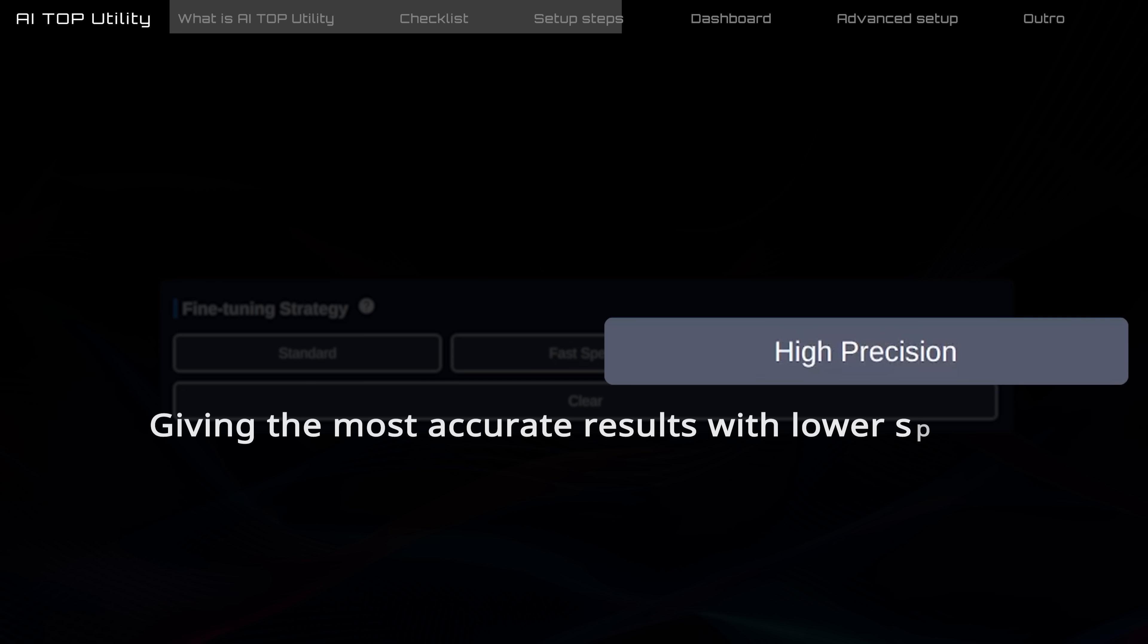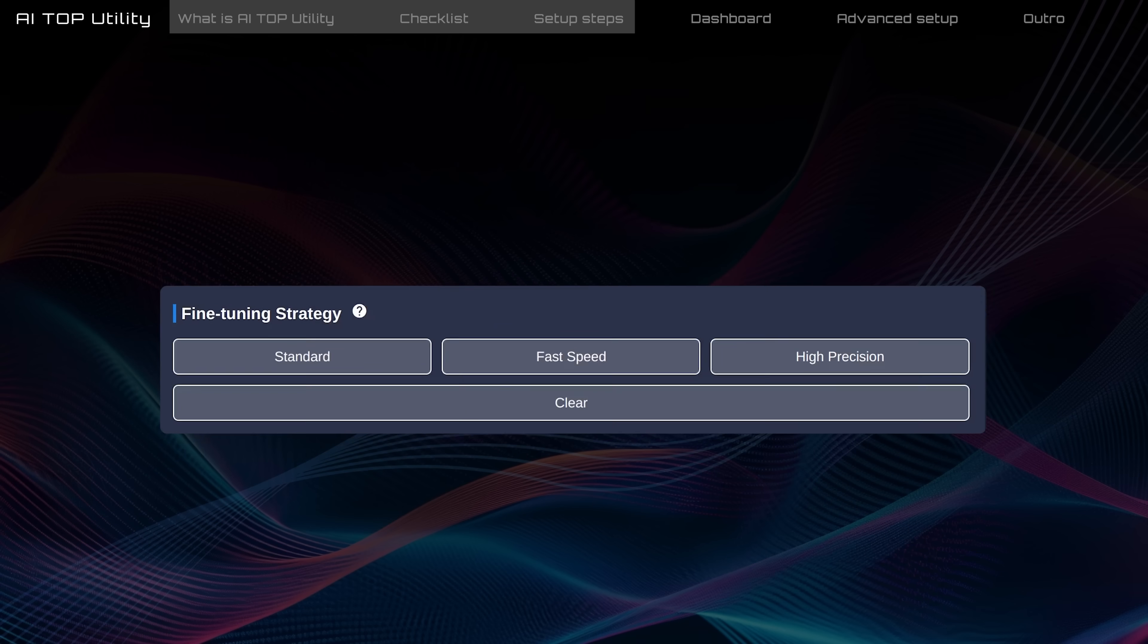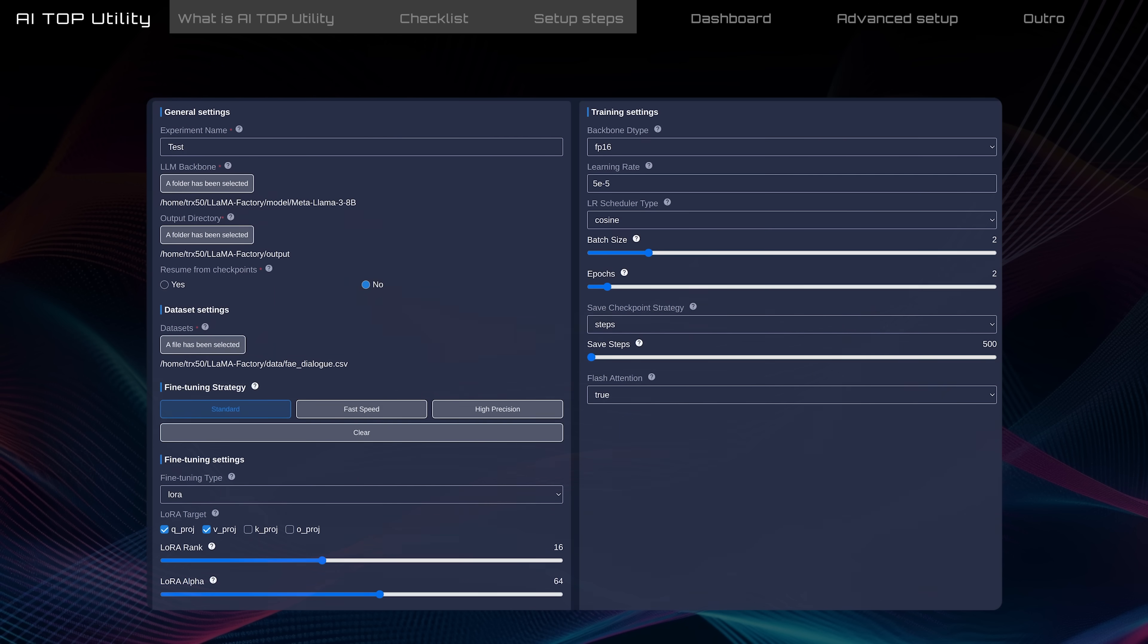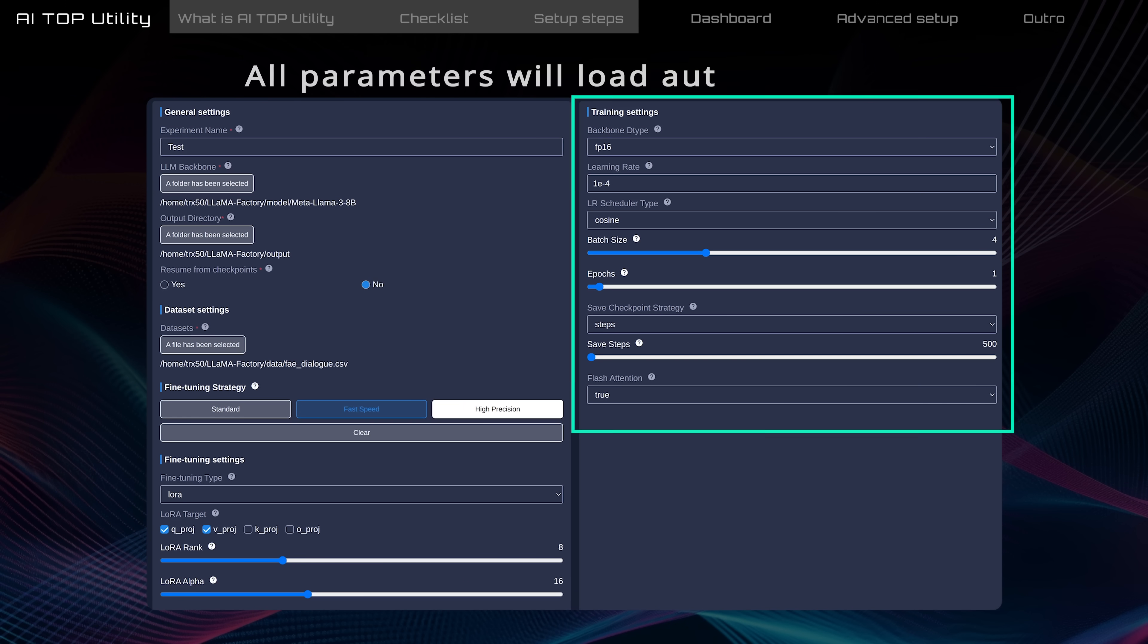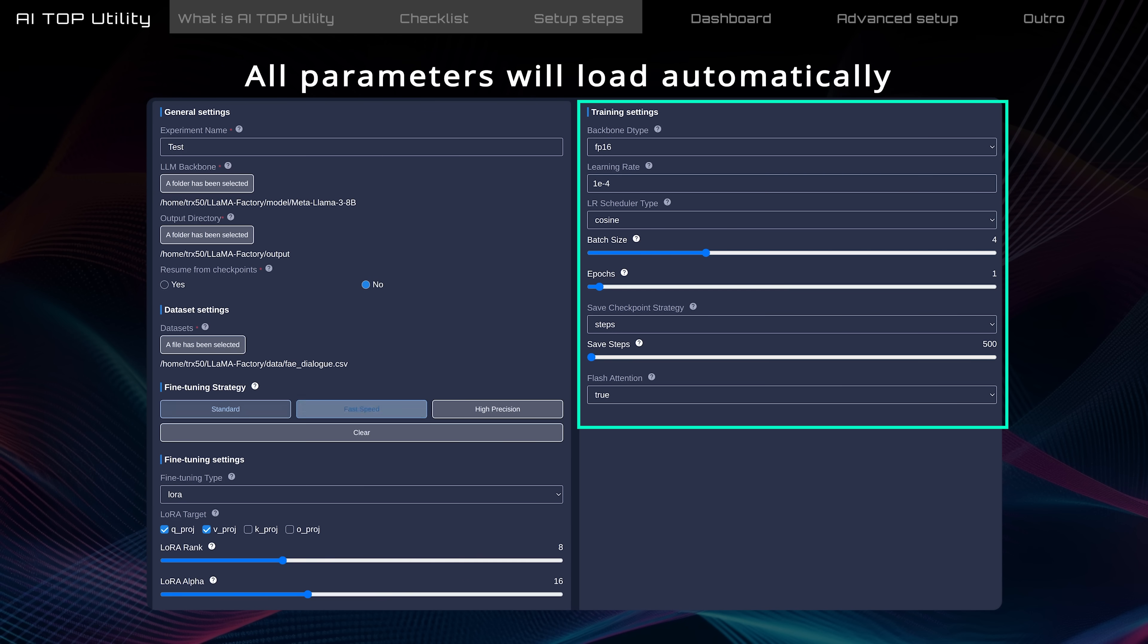High precision takes longer but ensures thorough learning of all dataset knowledge, giving the most accurate results. Once you pick a strategy, all parameters will load automatically.